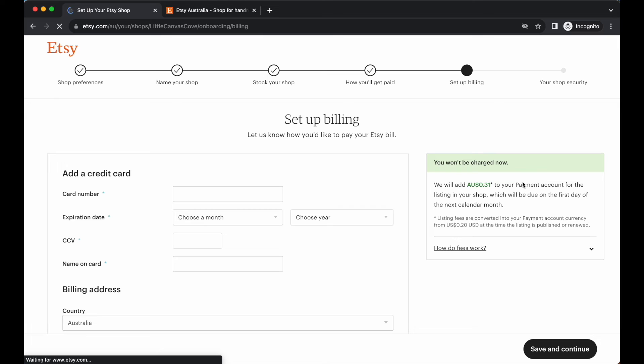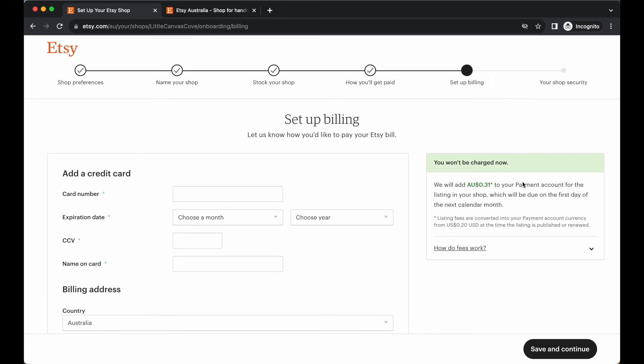The next step is to add in your billing details. These are the details about how you will be billed by Etsy should you need to be billed for any fees or such. But if you do make sales, most of these bills and most of these fees are covered. So that's the good thing. Very rarely will you need to be paying Etsy. That's been my experience anyway.